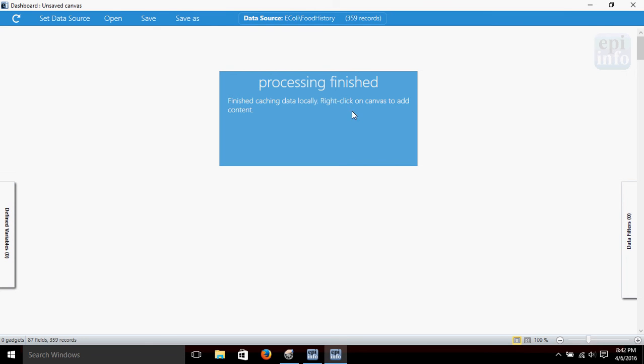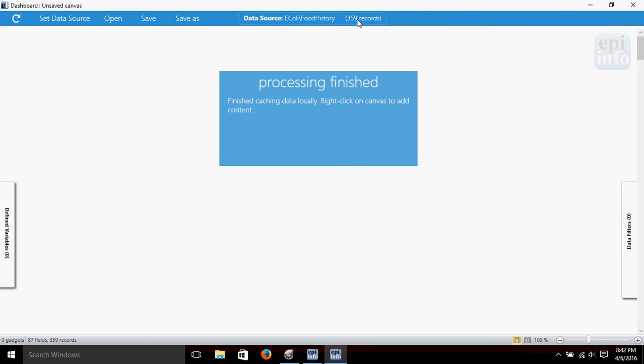Up at the top of the screen in the center, it shows the data source and it shows that there are 359 records in this data source. That's a good thing to look at—it lets us know that everything is loaded up correctly and that we're ready to go.